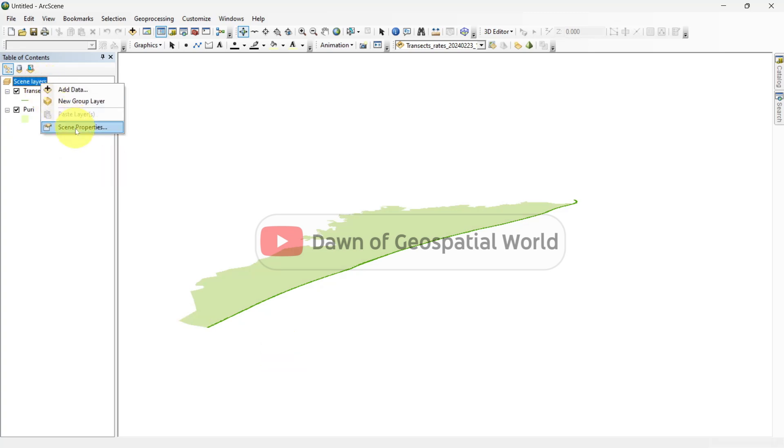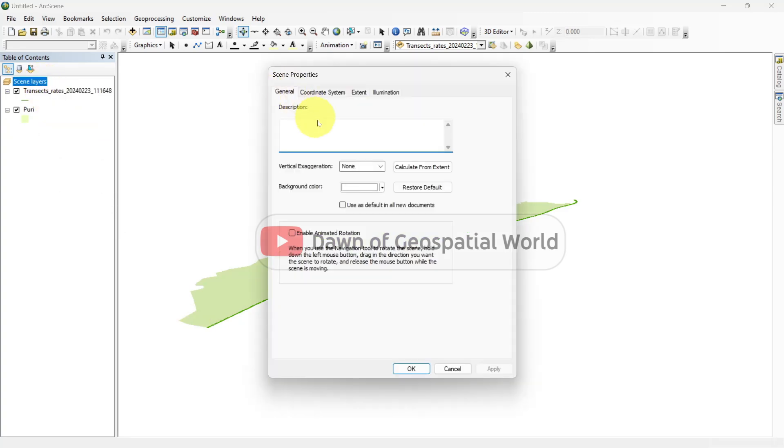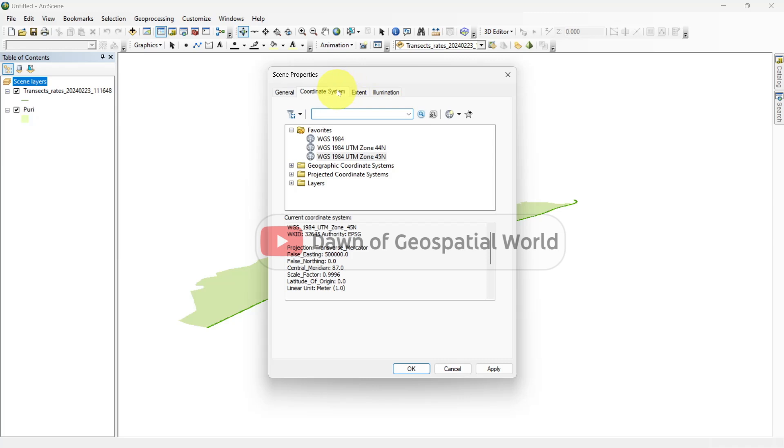Go to scene properties and set vertical exaggeration as calculate from canvas. Set the coordinate system as your shapefile coordinate system.